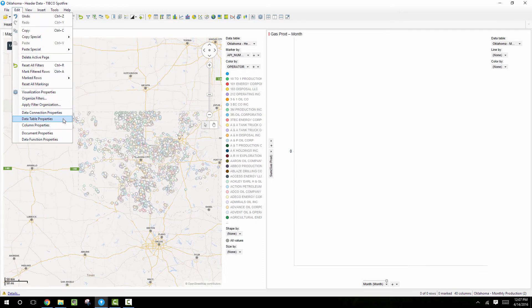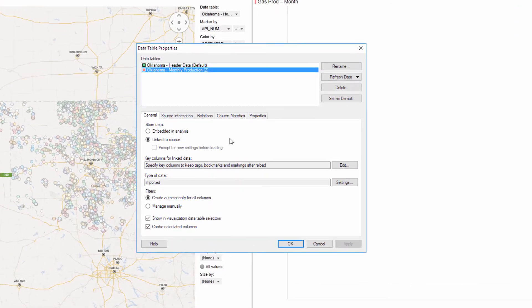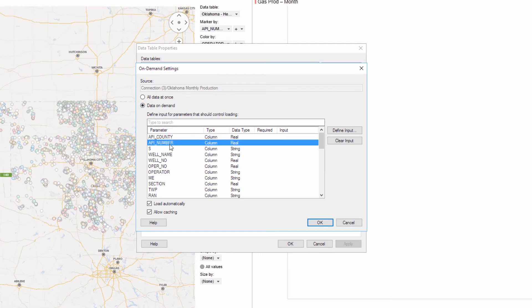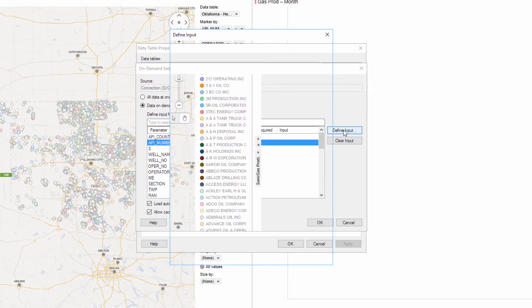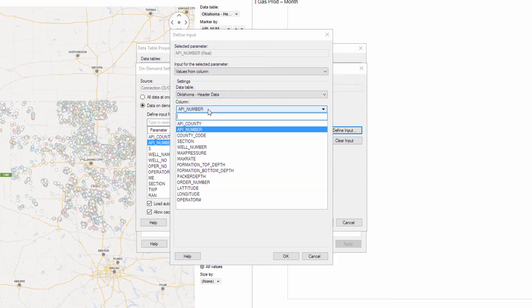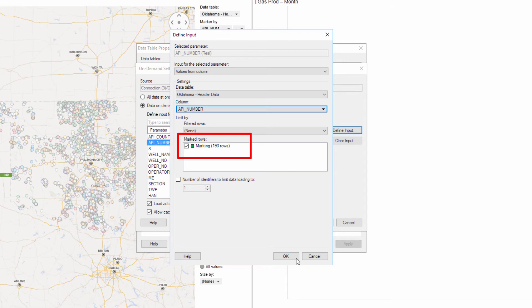So we'll do that by going back to the data table properties, clicking on the settings for the data on demand. And we know that these two tables are related through their API number, so I wanted to find an input on that API number. And data on demand has several different options that we can choose. We could specify a fixed value, a range of values, we could use filters, but in this example I'm actually going to use markings to limit data. That way when we mark something on the map chart, it will load the related rows with the same API number in table two.